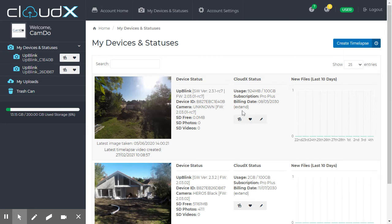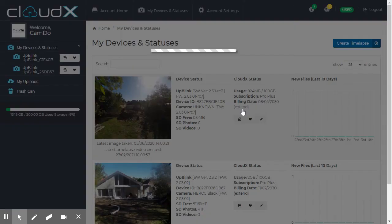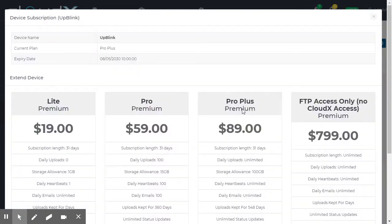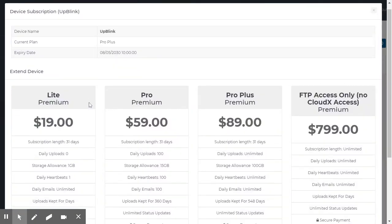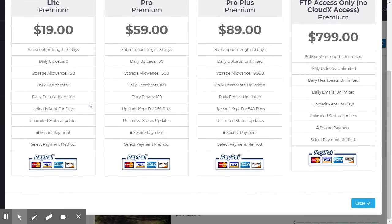It's simply a matter of hitting the extend button here, and you're presented with the different options. Review the different options and choose the one that suits your project. Then click the PayPal button here, which will take you through to PayPal to complete the transaction.